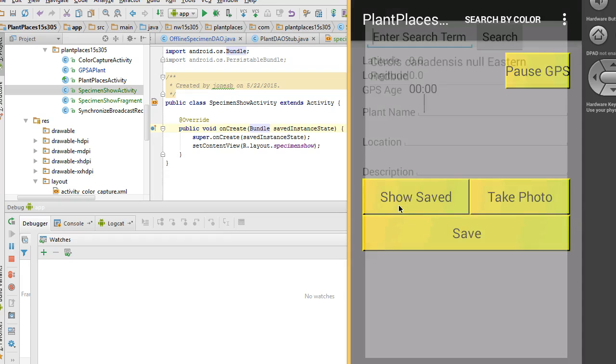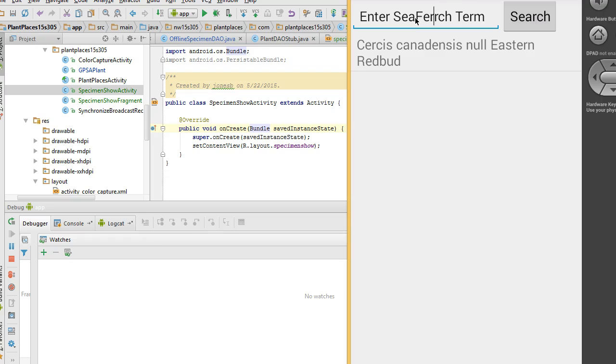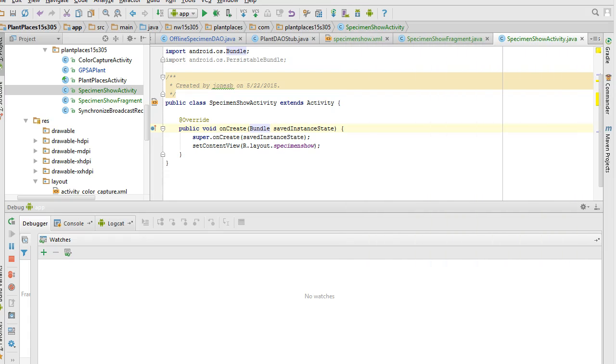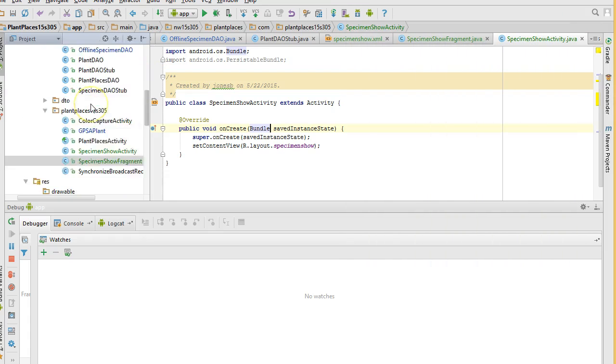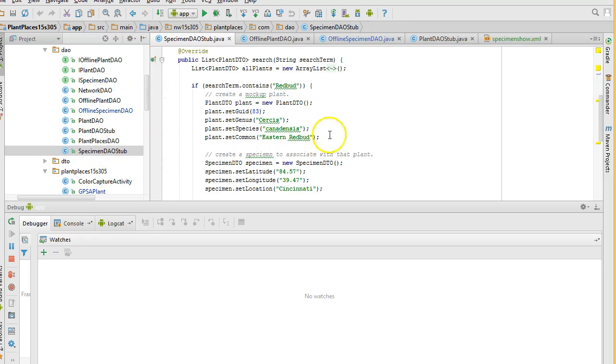And let's take a look at what comes up. We have our enter search term. And we know we don't have that filled out yet. As a matter of fact, we're going to have to have it clear when we click into that. But we hard coded this. That's okay. And we have our search button. And take a look. Our Sursus canadensis came up from our stub or our prototype, the specimen DAO stub. That's great.